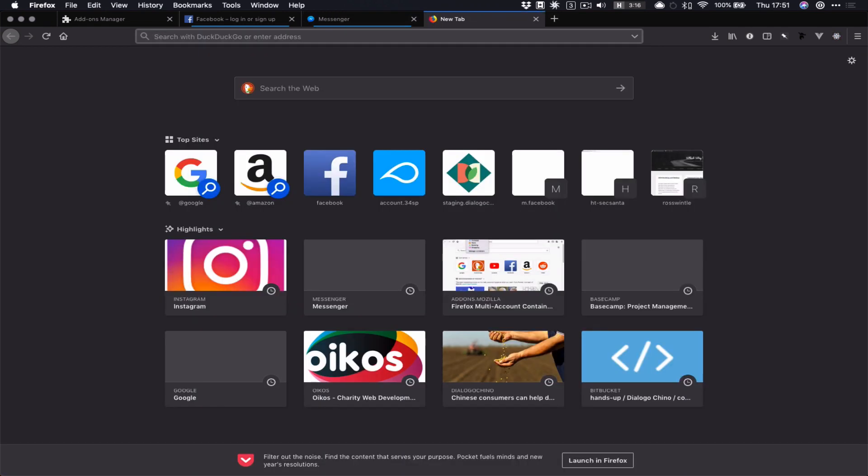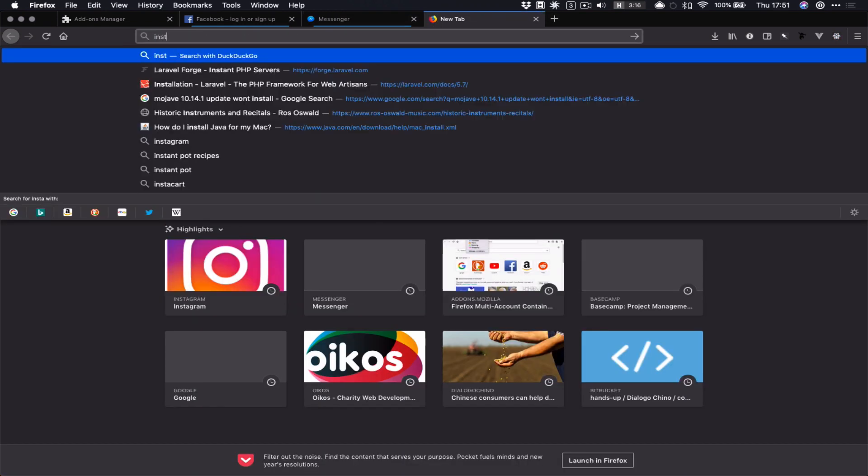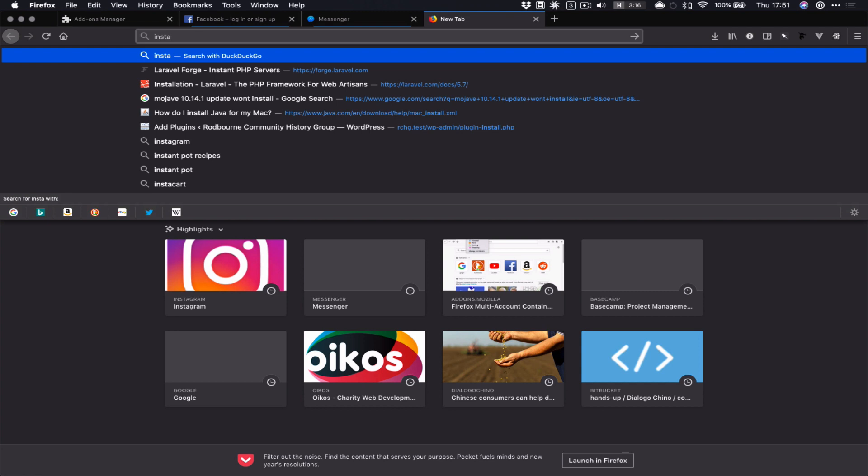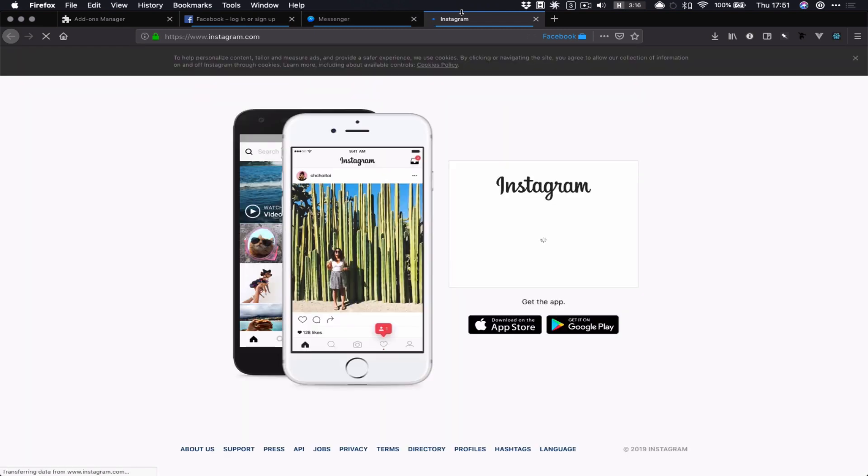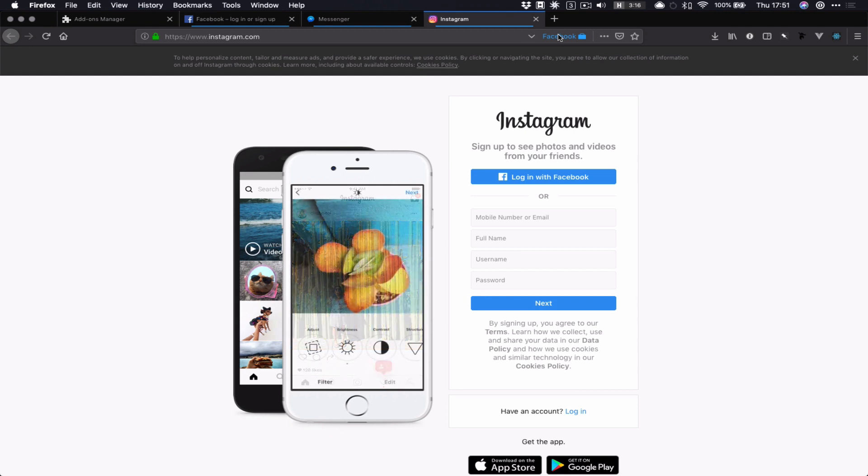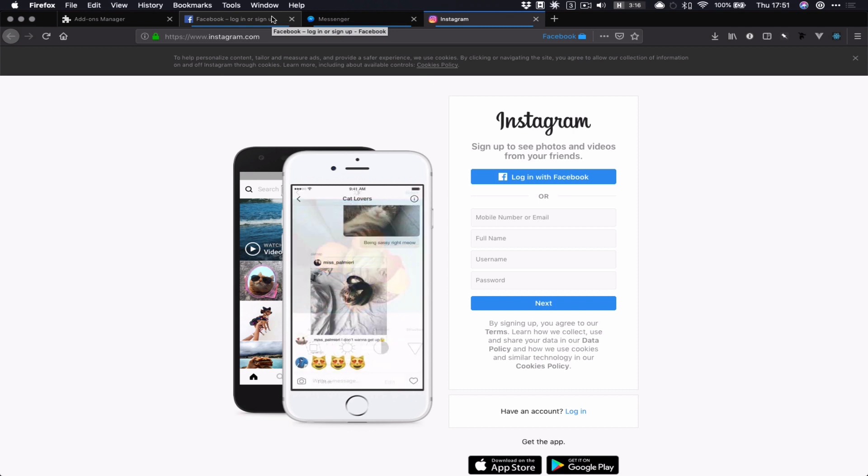And if I go to instagram.com, I presume Instagram is also owned by Facebook, so that also gets put with a blue line and this little symbol here to show it's inside the Facebook Container. So that's cool, and these are all sandboxed, they're all kept together but separate from everything else that I do, and that's really neat.